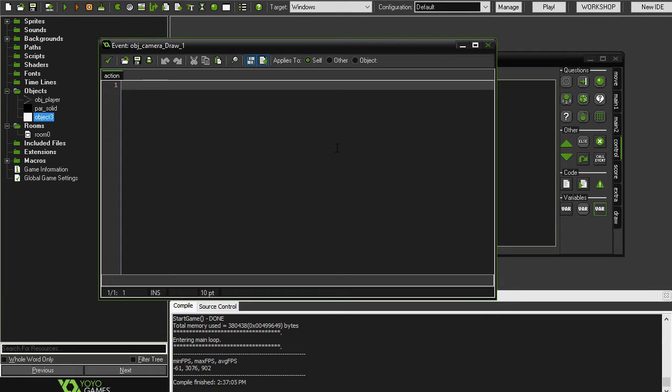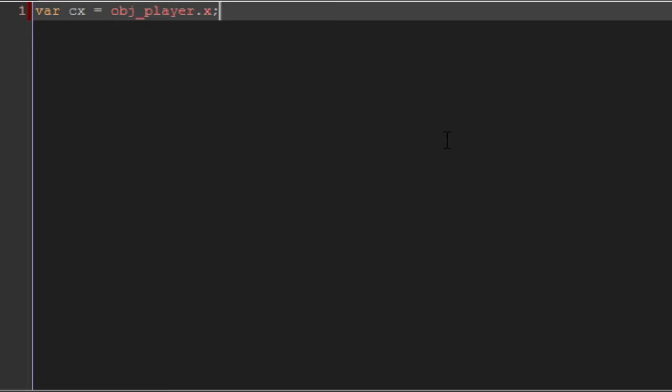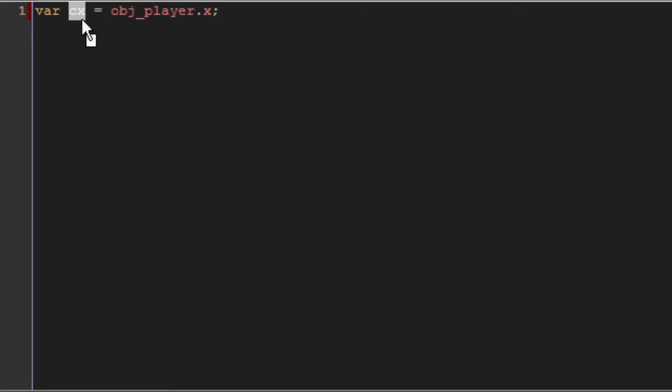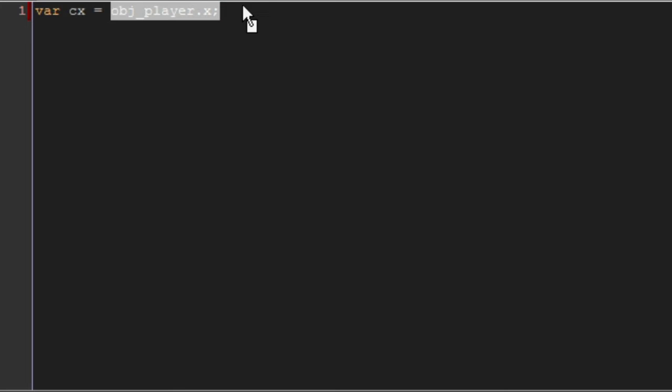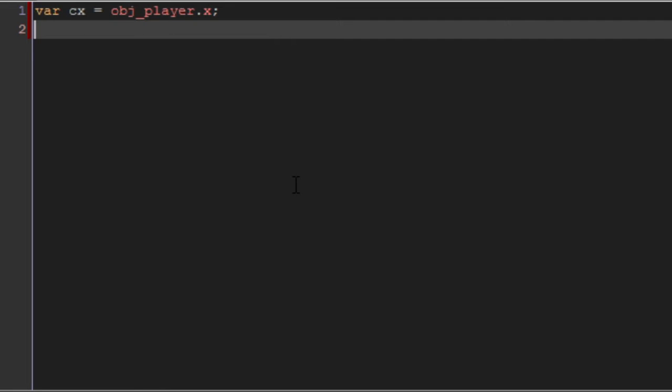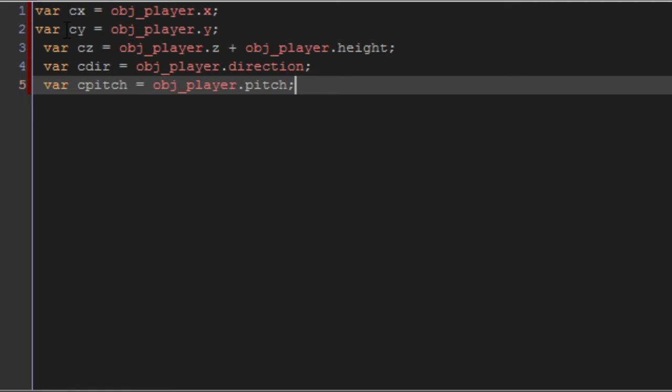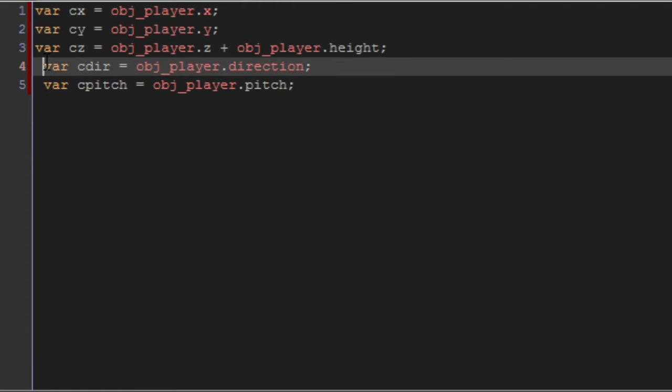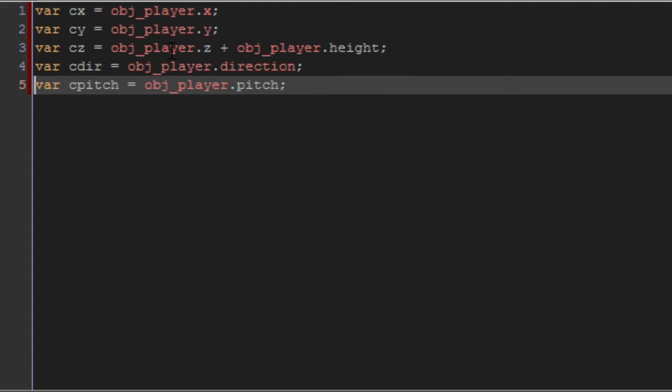So we're going to create some variables. I've got var cx, and this stands for camera x. So this is the camera's x position. And at the moment, we're setting it to object_player.x, because we're doing a first person 3D perspective. In a third person, the camera's coordinates might not necessarily be equal to the player's coordinates, but in our case it is.